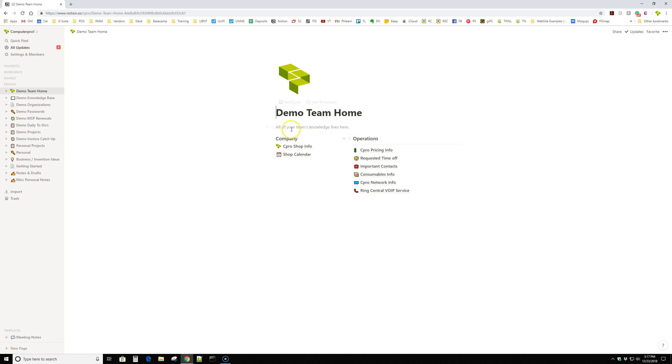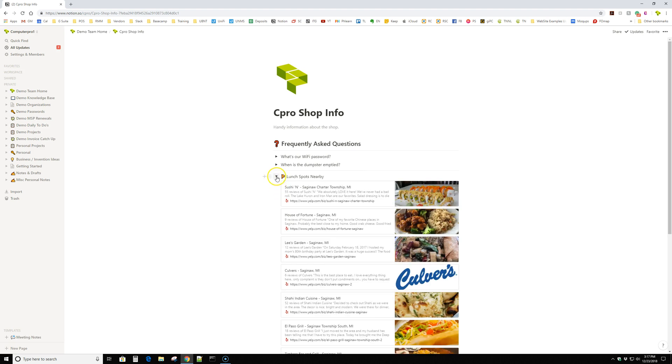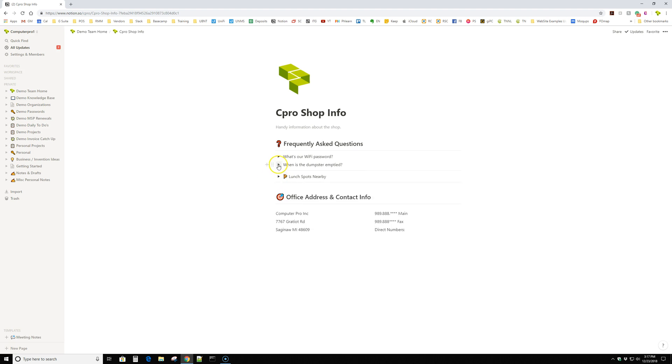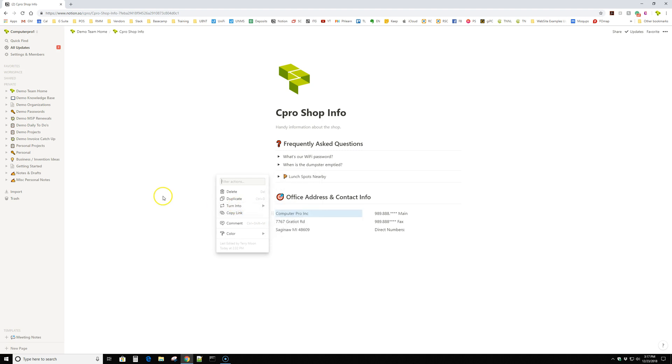So the super quick demo that I did is, let's say you make a landing page for your employees. Then you would have certain things. You can do a frequently asked questions section. These are one of my favorite things. They're toggles. And you can turn anything into a toggle. I can just turn into a toggle list and start putting stuff in it. It's extremely handy.